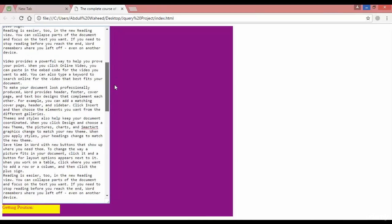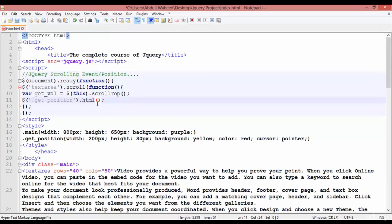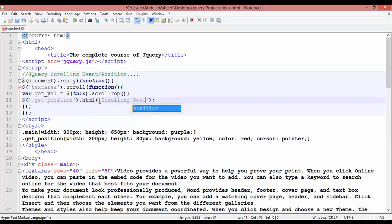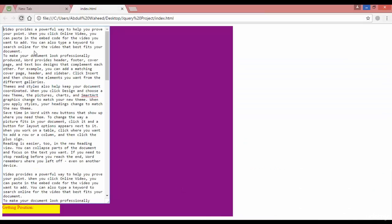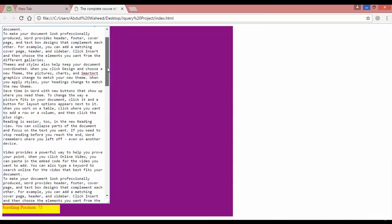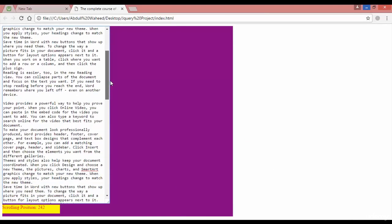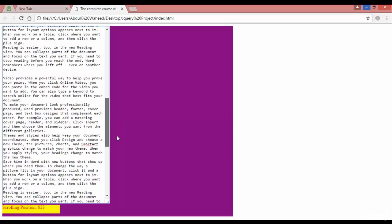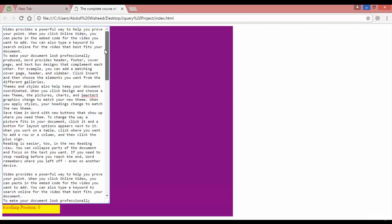When someone scrolls the textarea we call the get_position class and set its HTML content using dot html(). Inside the quotation write 'scrolling position' then concatenate with a plus and the variable name get_val. Save, come back and refresh. Focus on the right side and scroll down — you can see values like 75, 133, 242, 450, 632, and up to 1395.